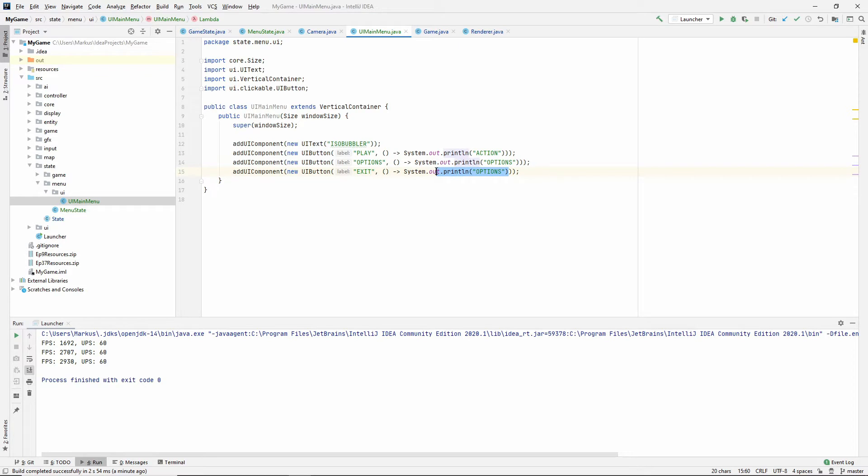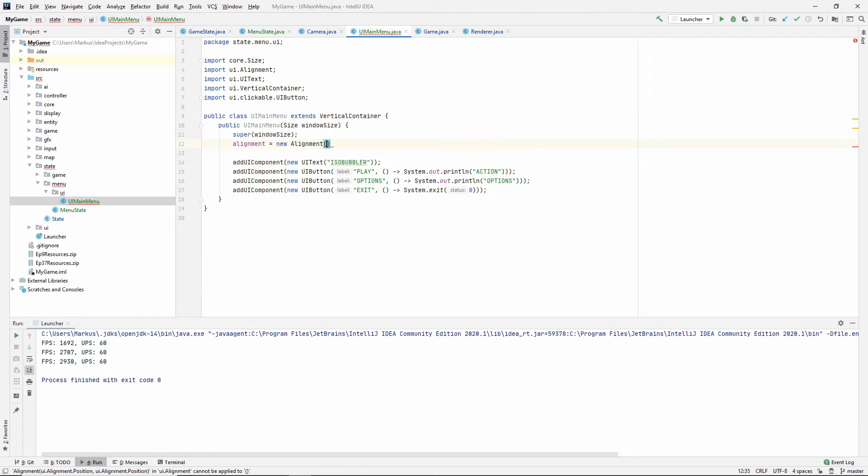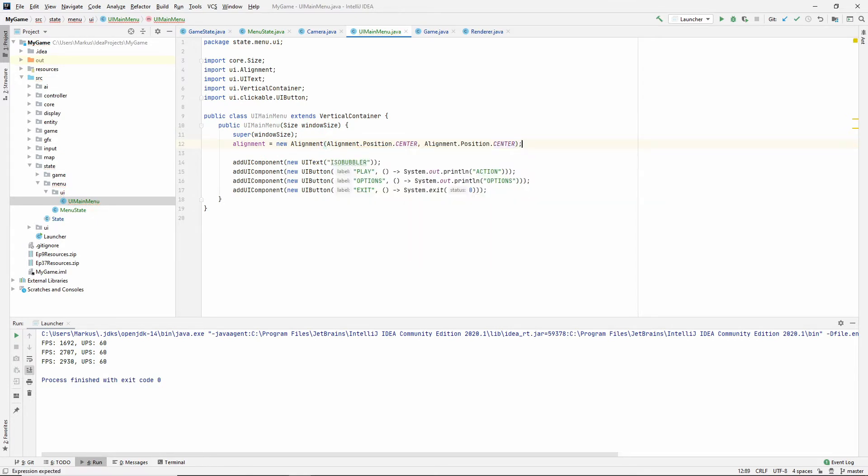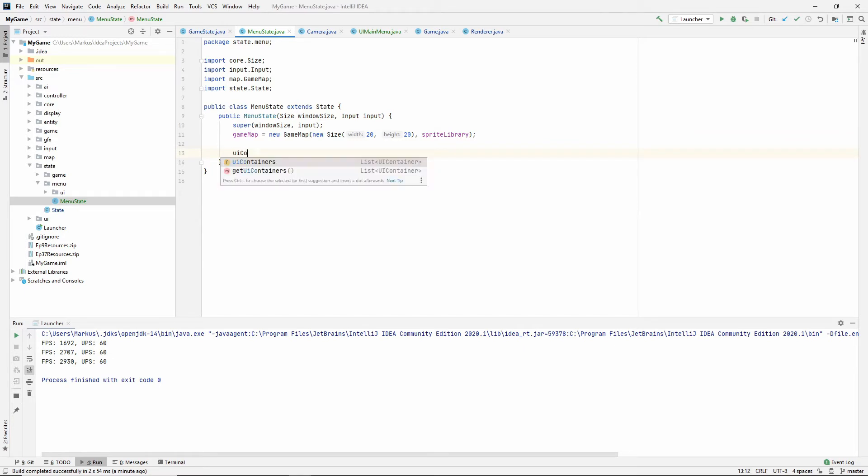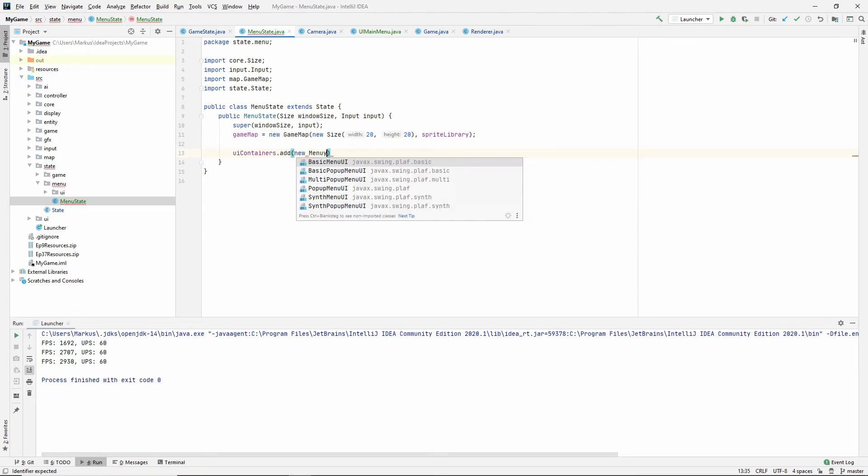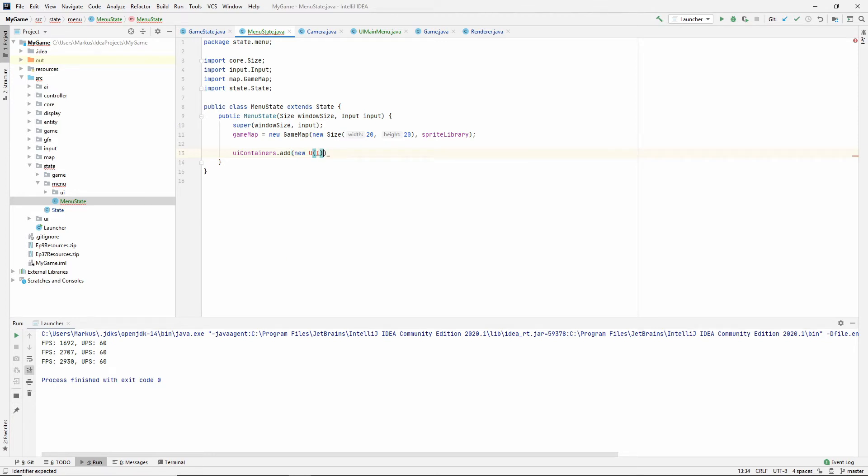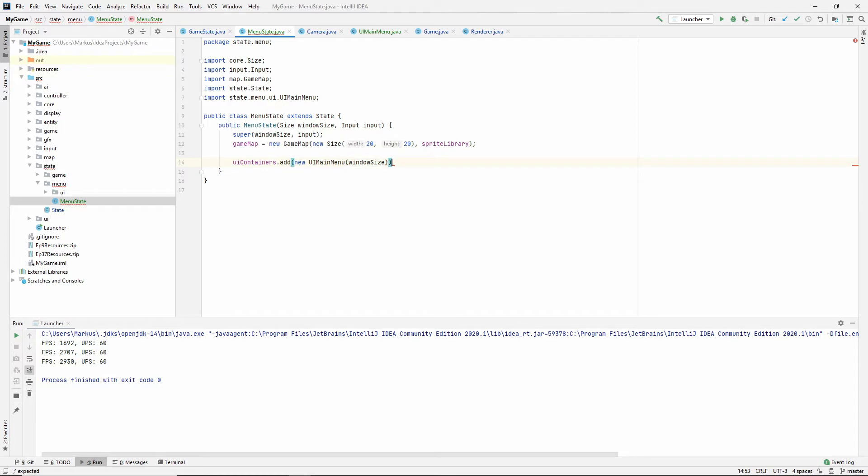Then maybe we have the options here, and then let's say exit. We're also going to need an alignment because it's not centered by default. Center center is where I'm thinking. And then we need to add this main menu to our menu state. UI containers add new UI main menu, and it takes the window size. Let's try that out.